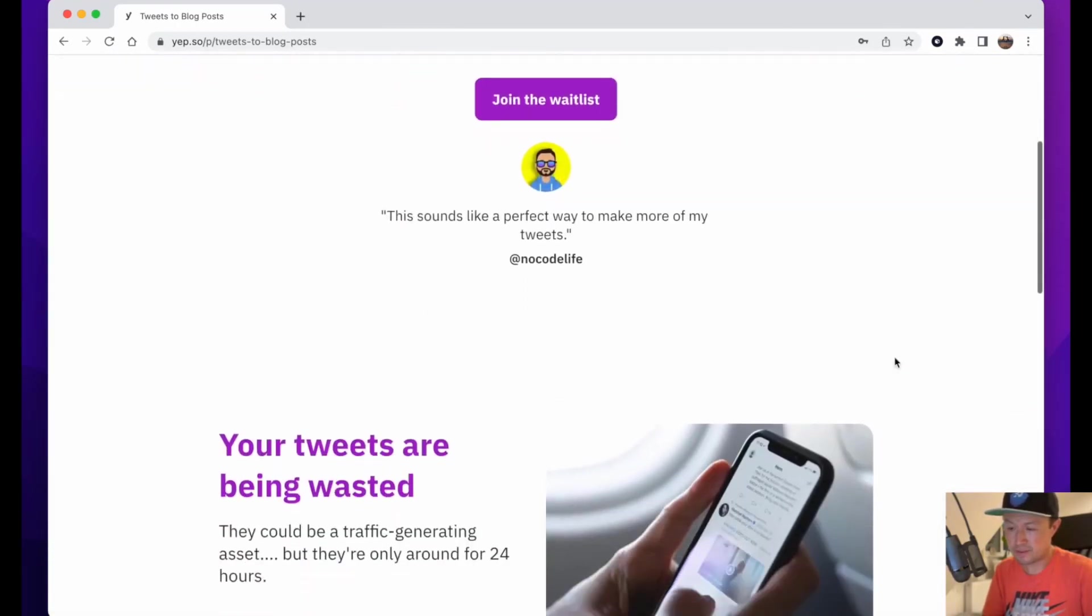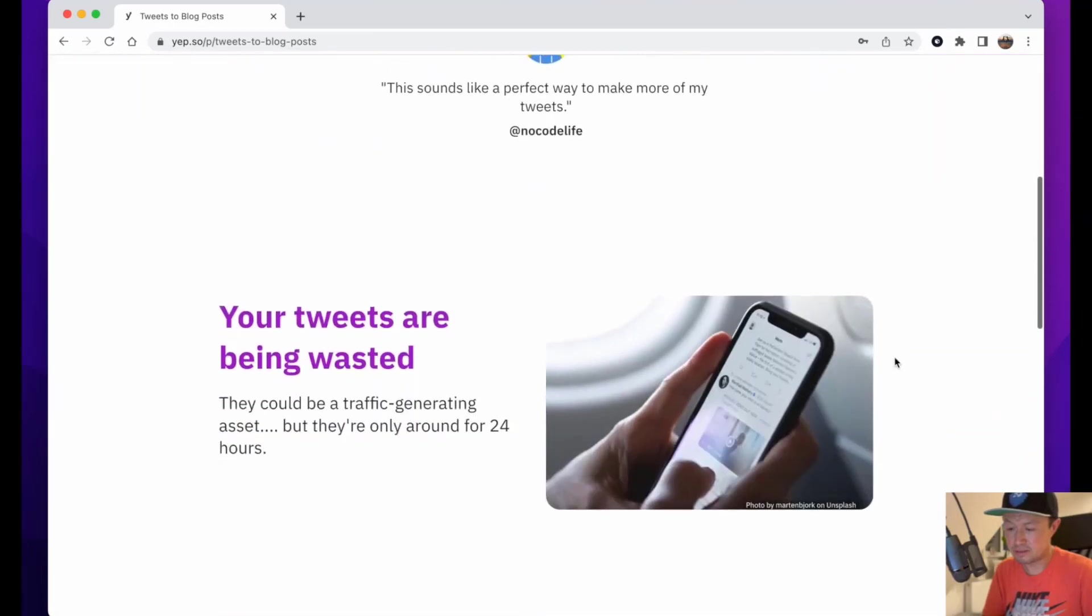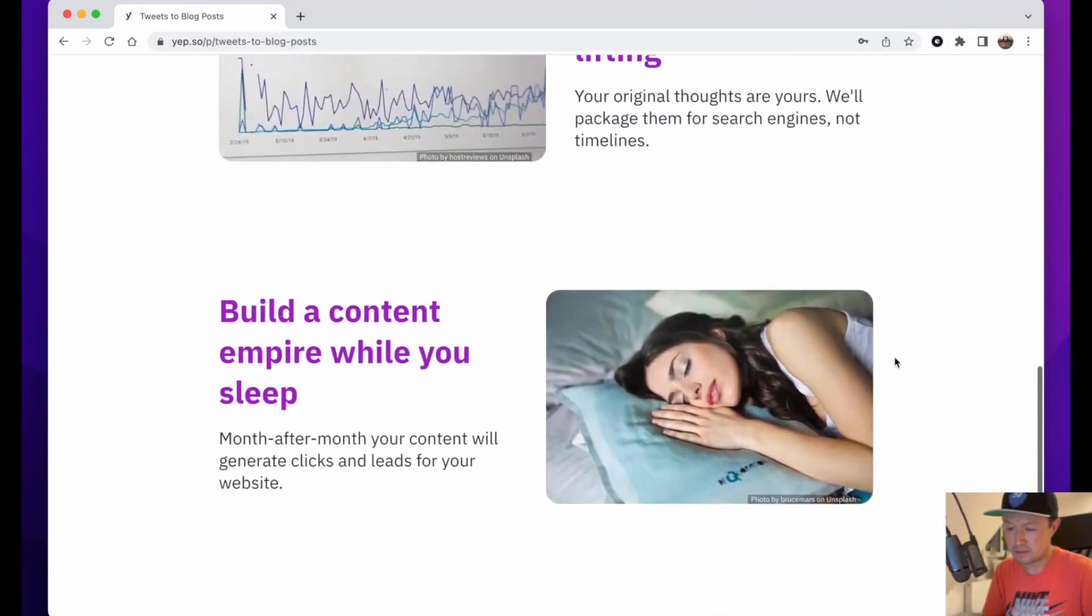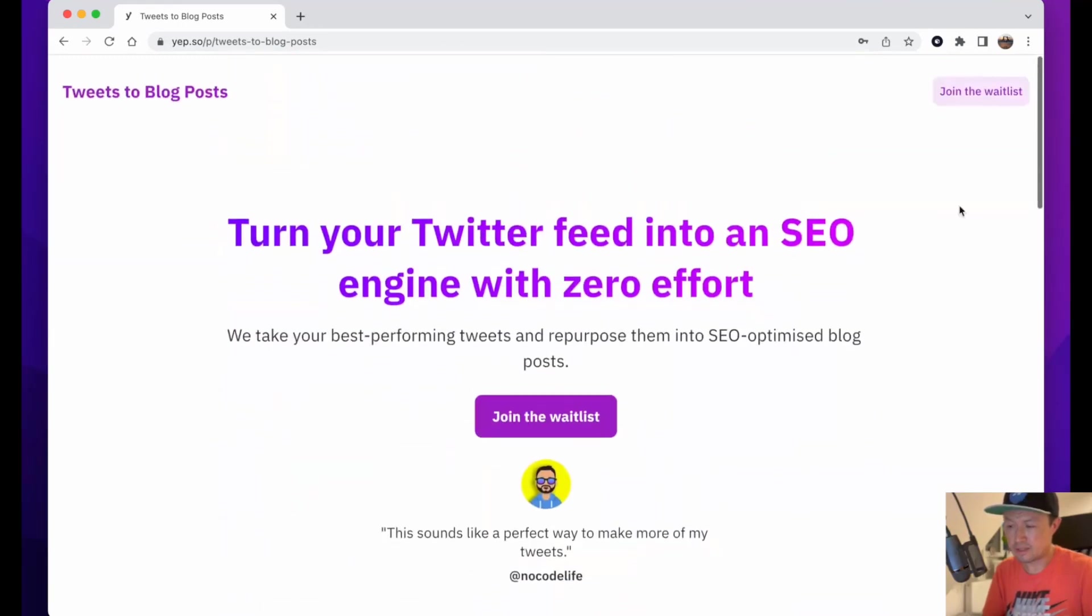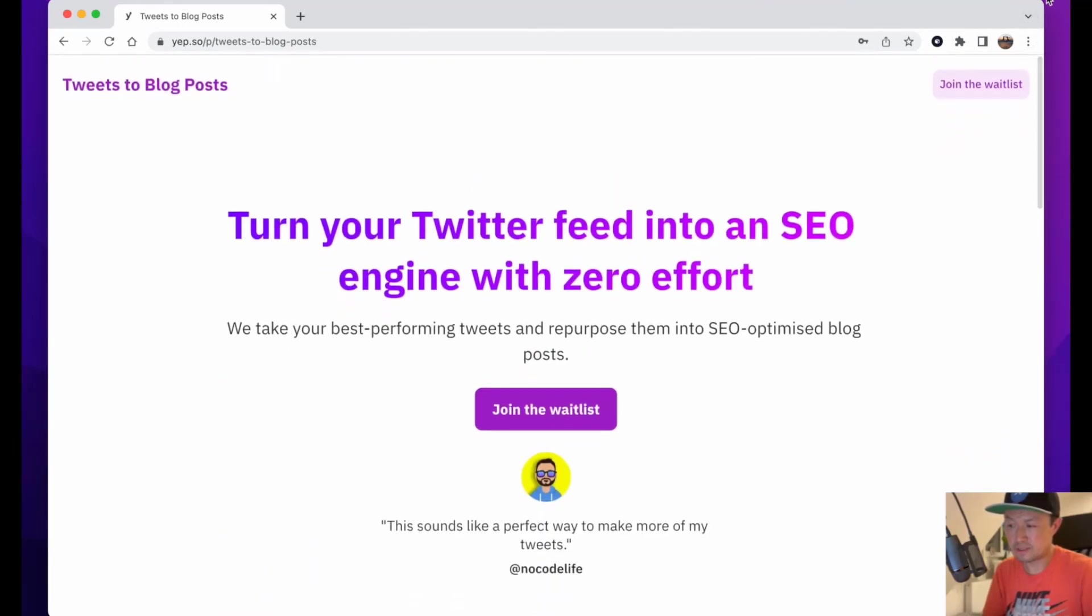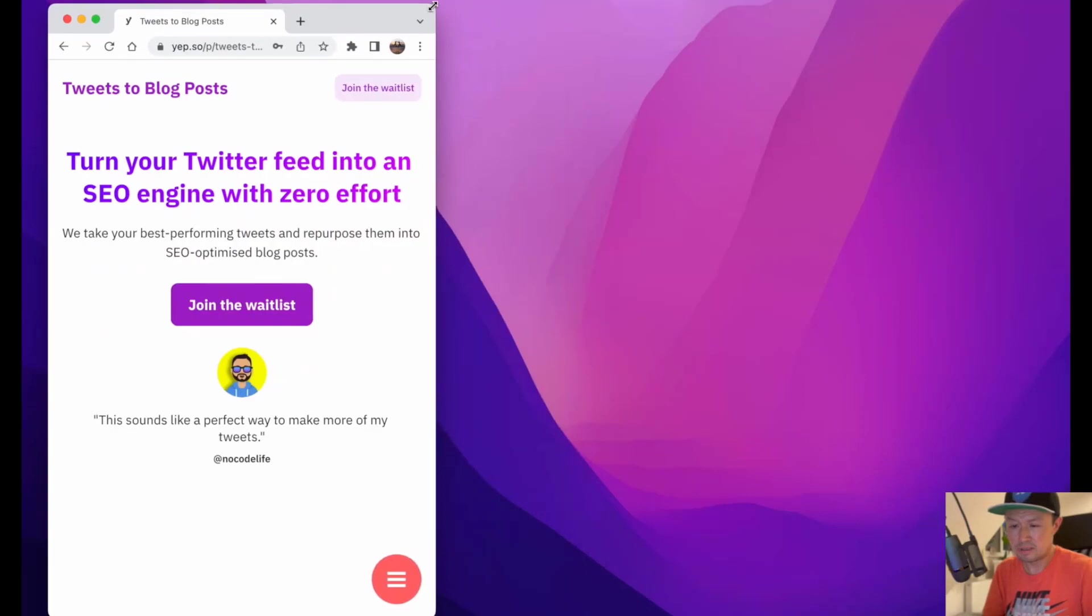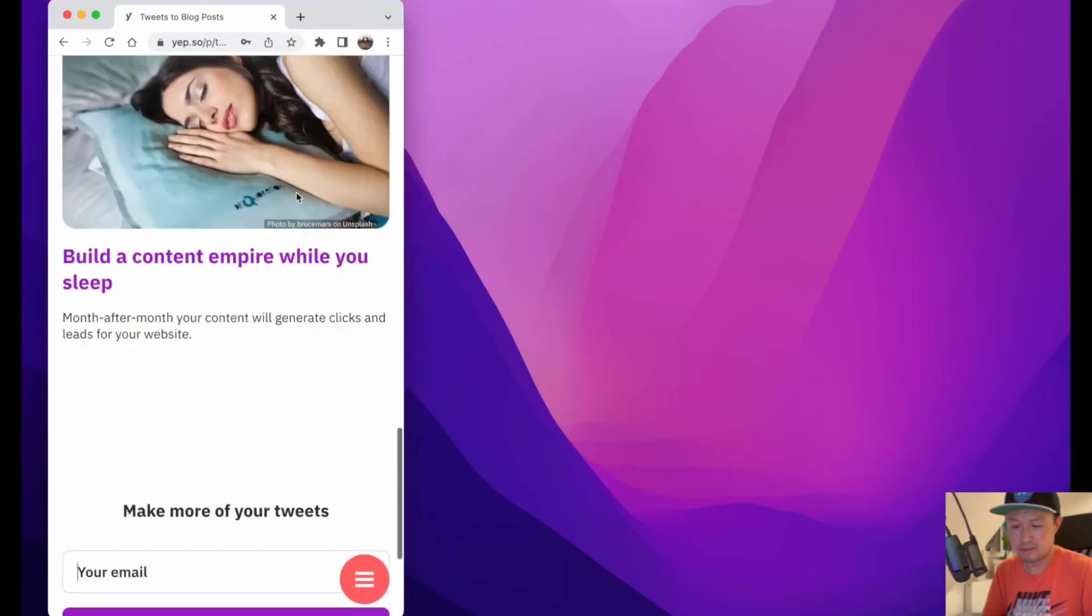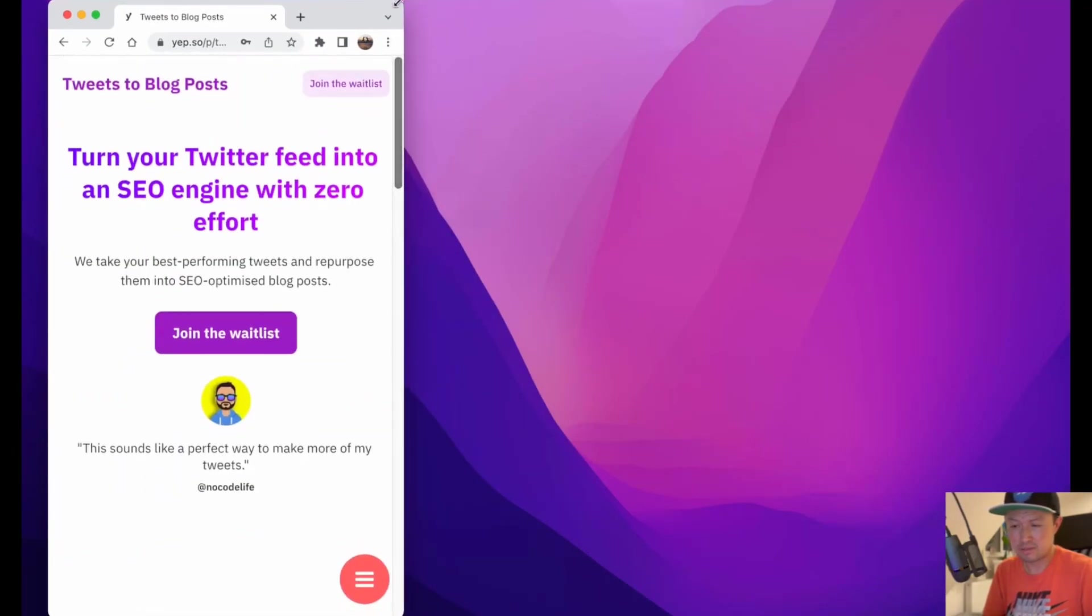This is what the final page looks like. There's everything there that I put in. And you can see it looks just as good on mobile screen.